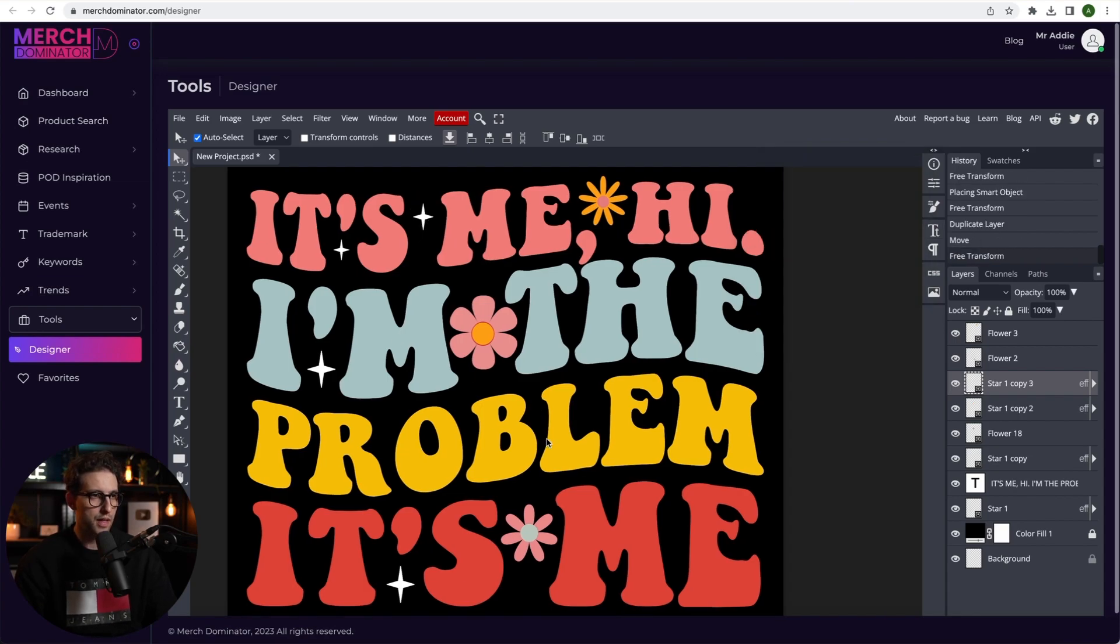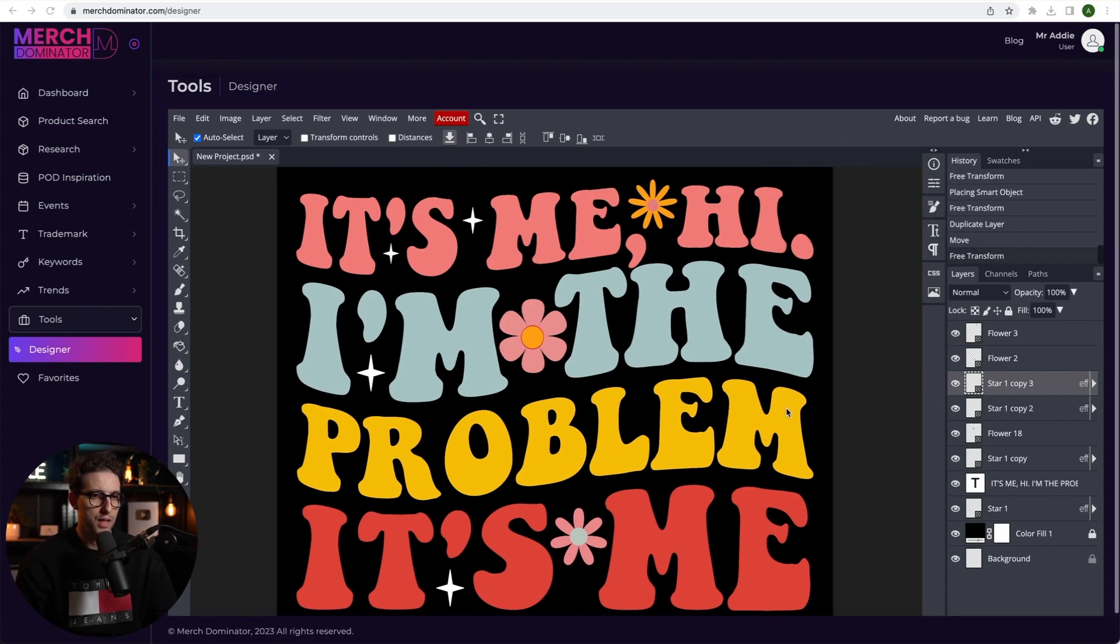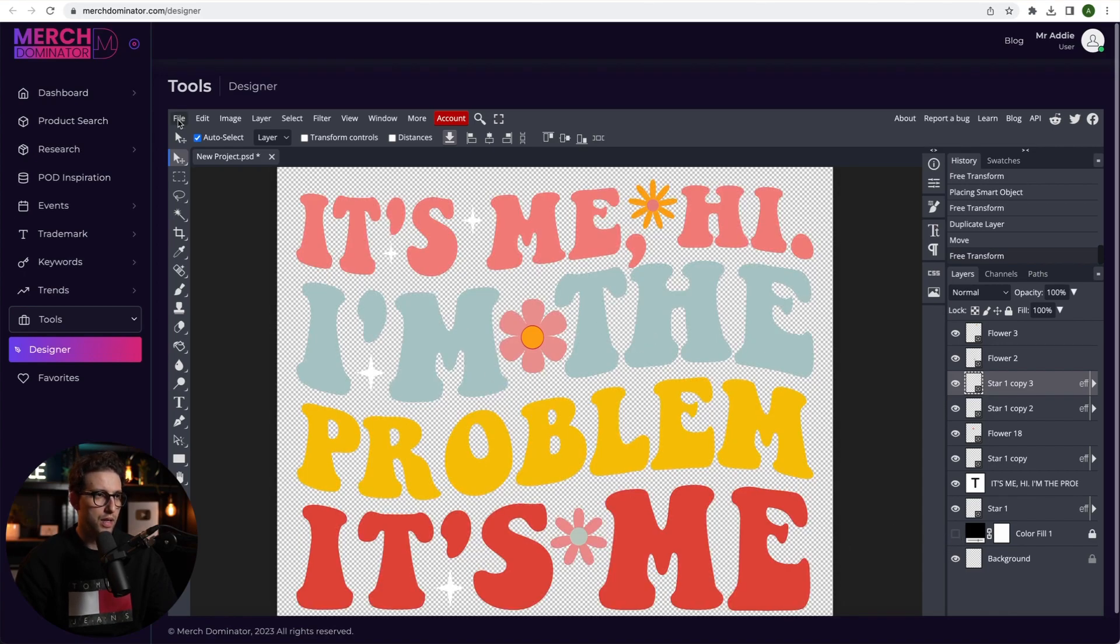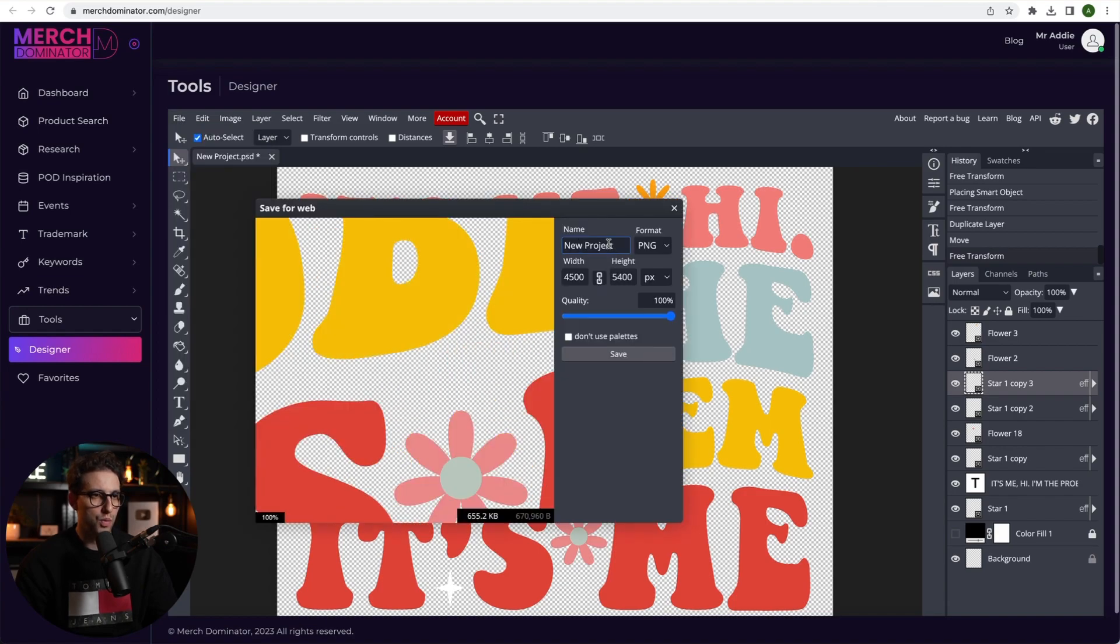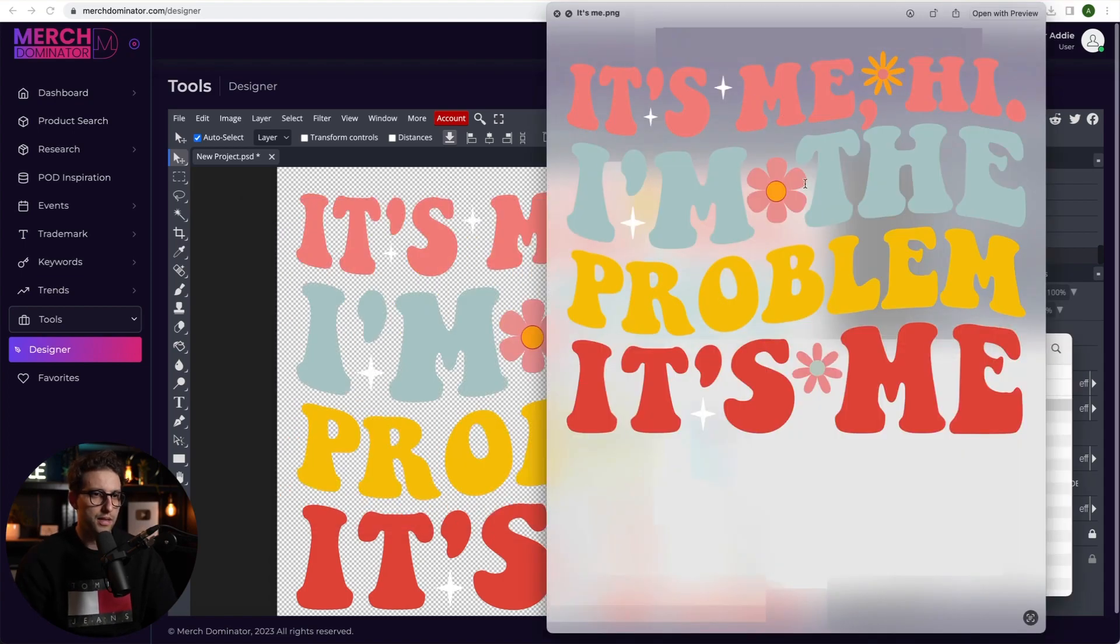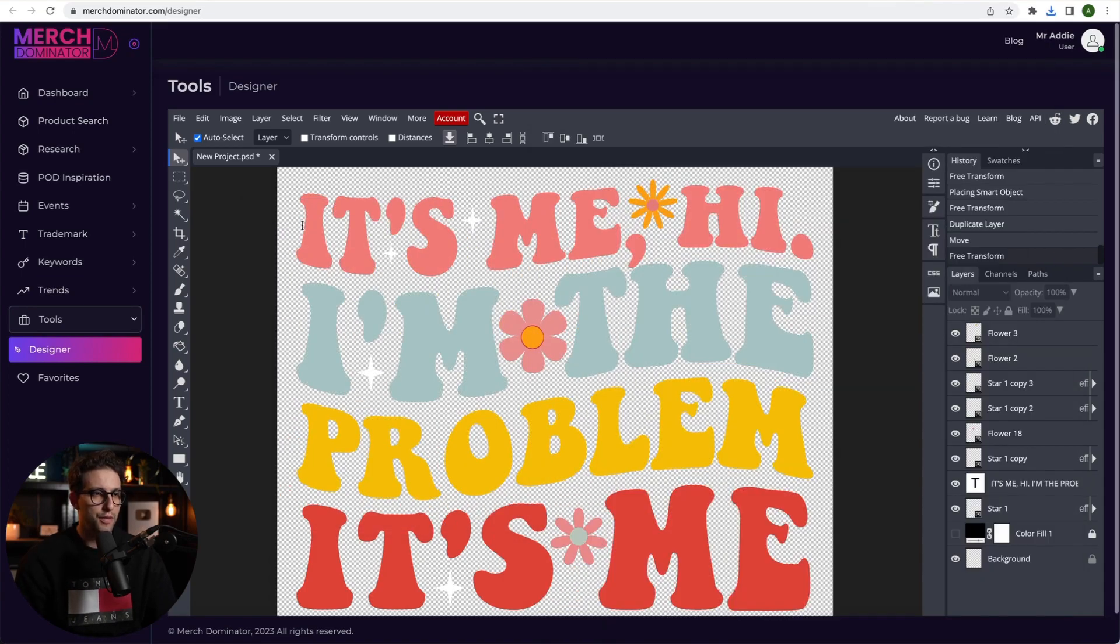There's our design right from inside Merch Nominator. And to download it we just need to remove the background. Just hide this layer. There it is. And then we'll click on file. Click on export as PNG. And then choose what name you want to give it. Just put it's me. Then click on save. And there's our design guys.